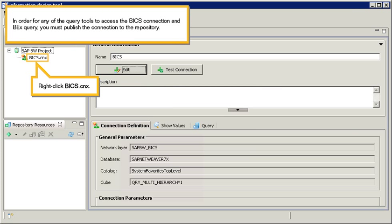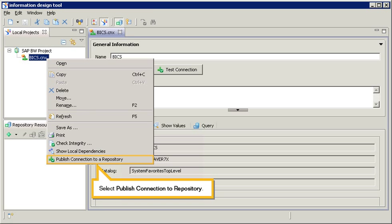In order for any of the query tools to access the BICS Connection and BICS Query, you must publish the connection to the repository. Right-click the BICS CNX file. Select Publish Connection to Repository.